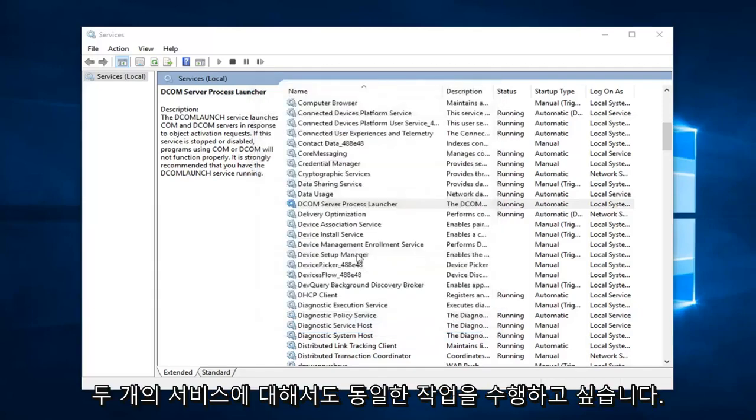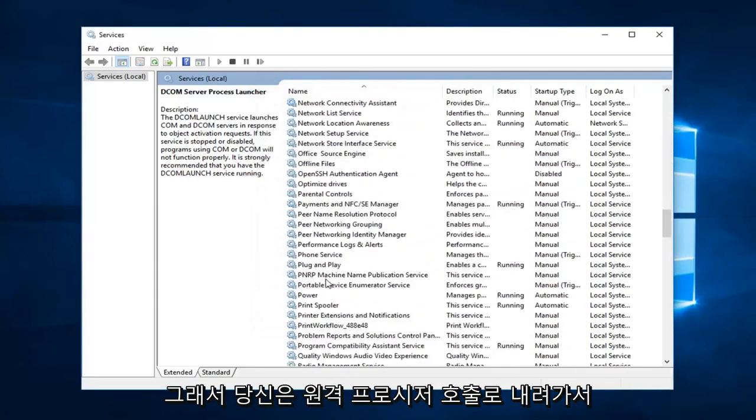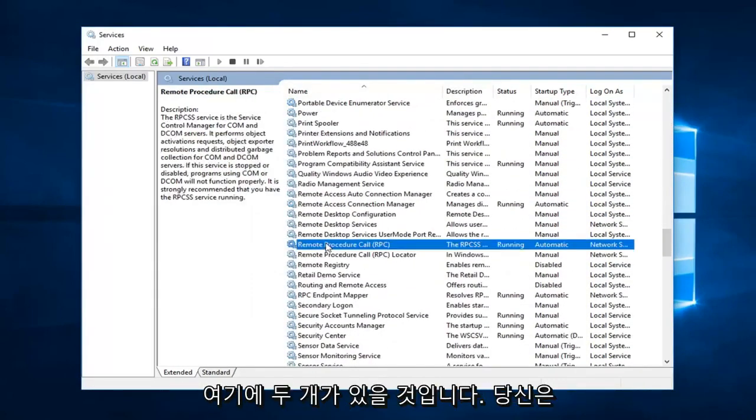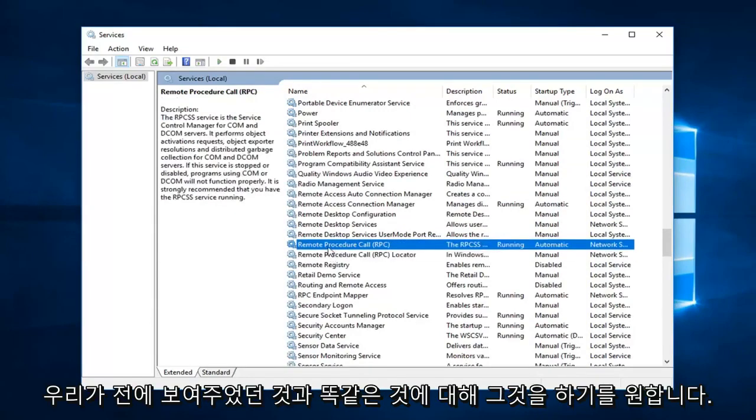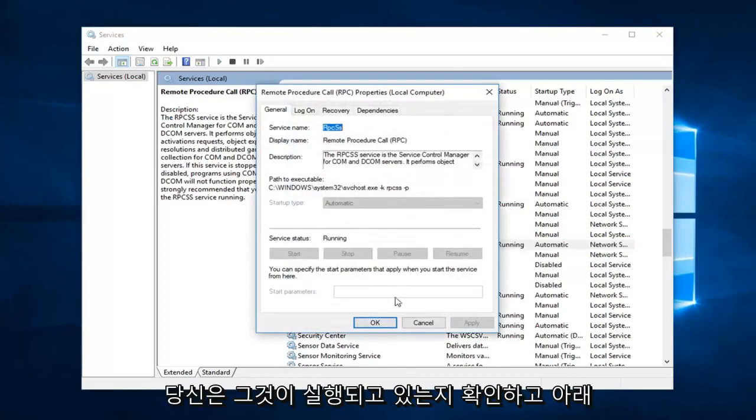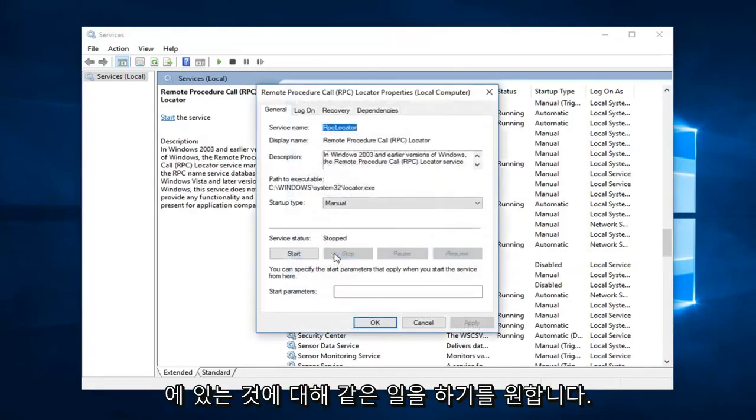You want to do the same thing for two more services as well. So you go down to remote procedure call. There will be two here, you want to do it for both. The exact same thing we were showing before. So again automatic, you want to make sure it's running, and you want to do the same thing for the one underneath.